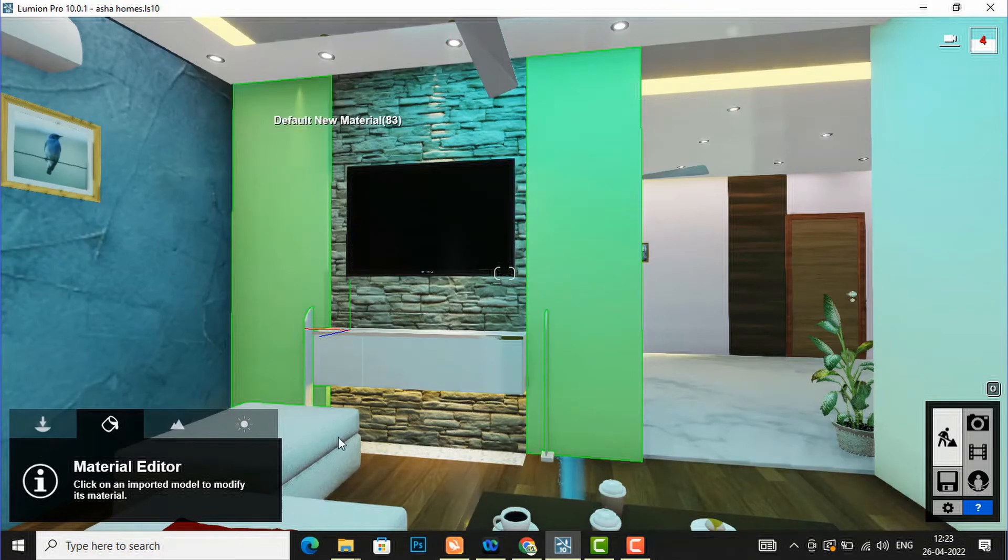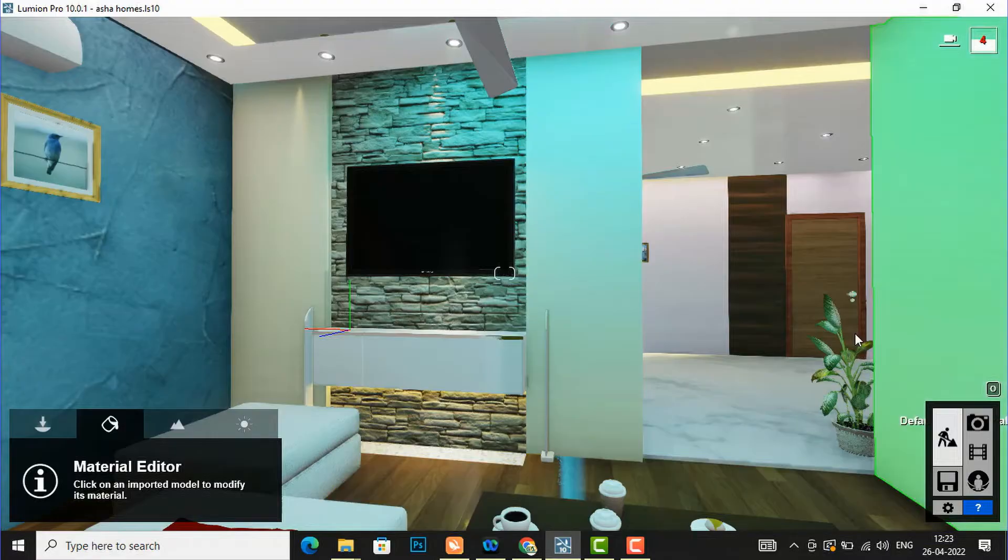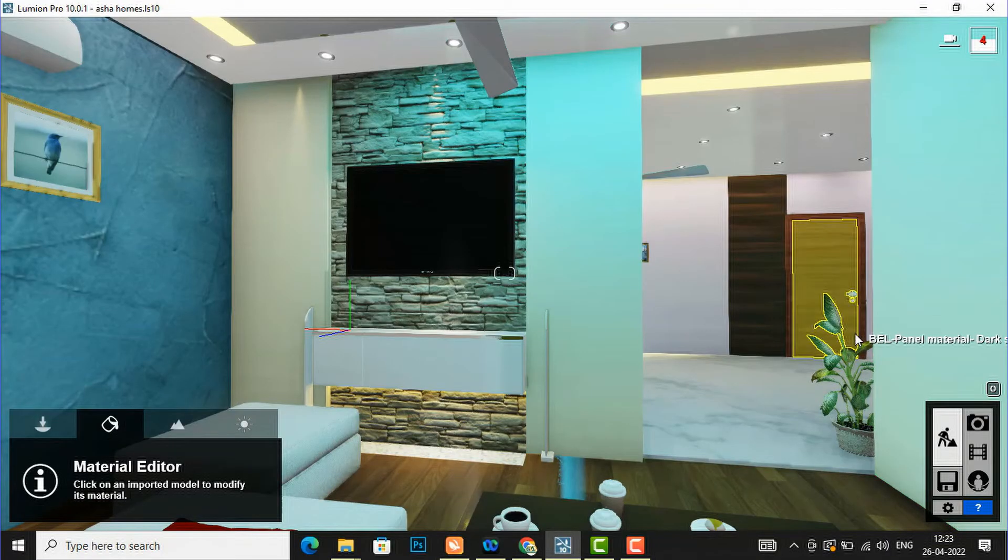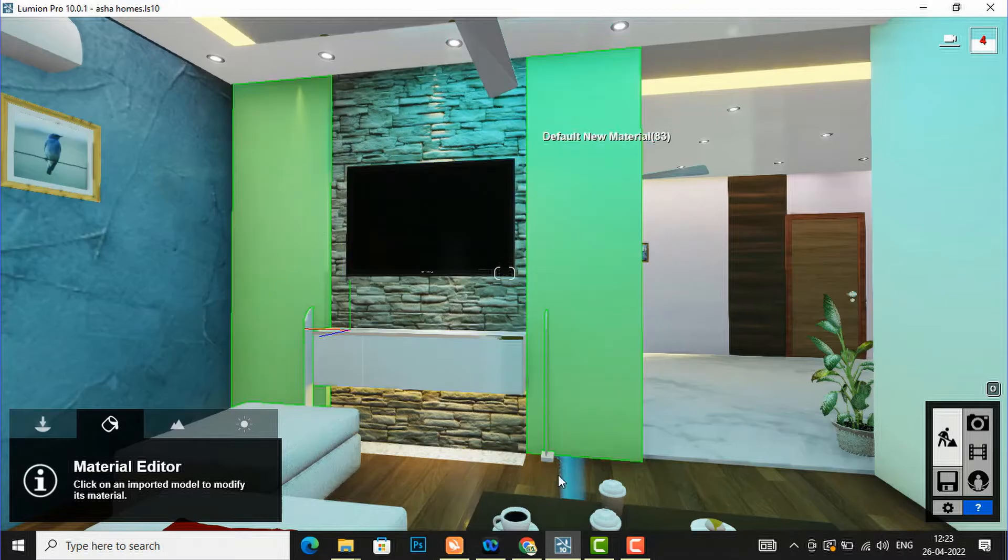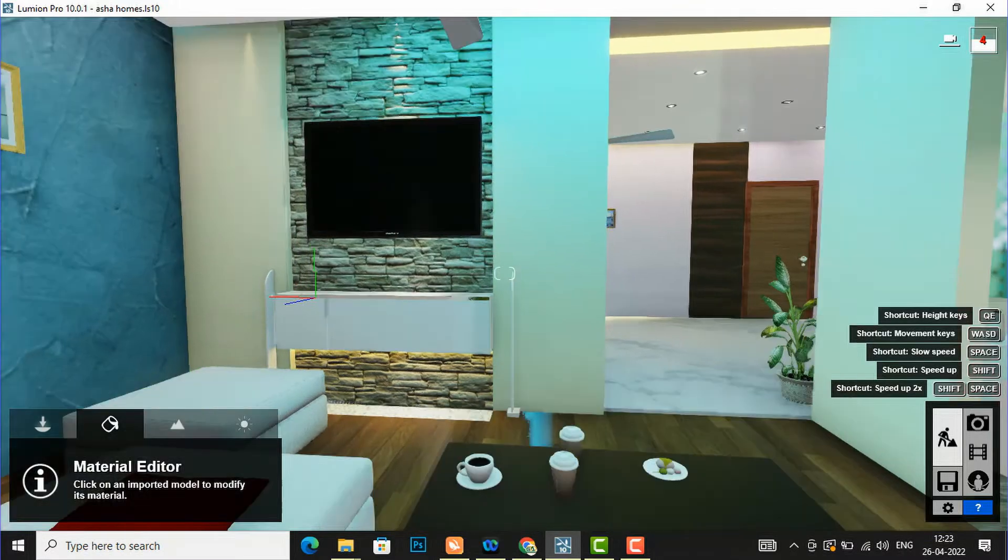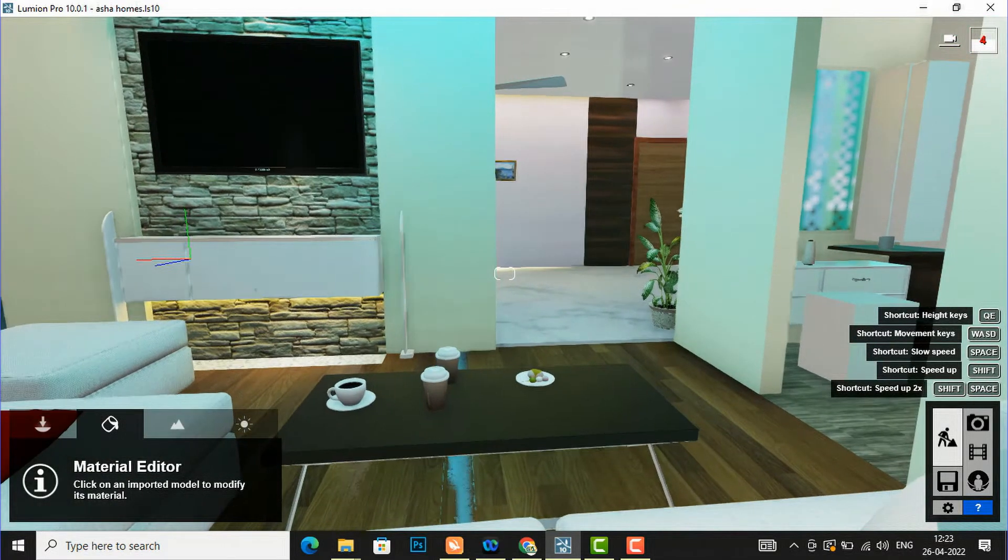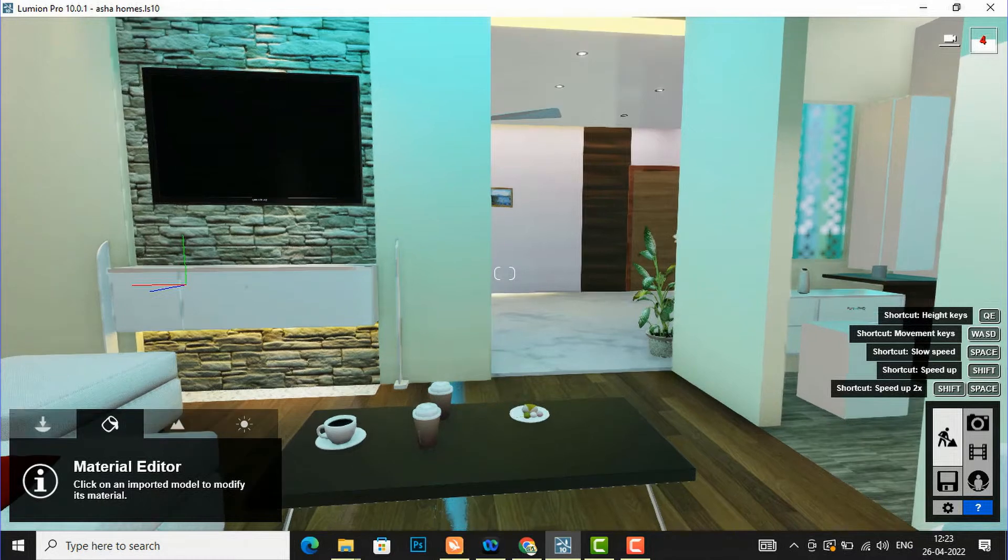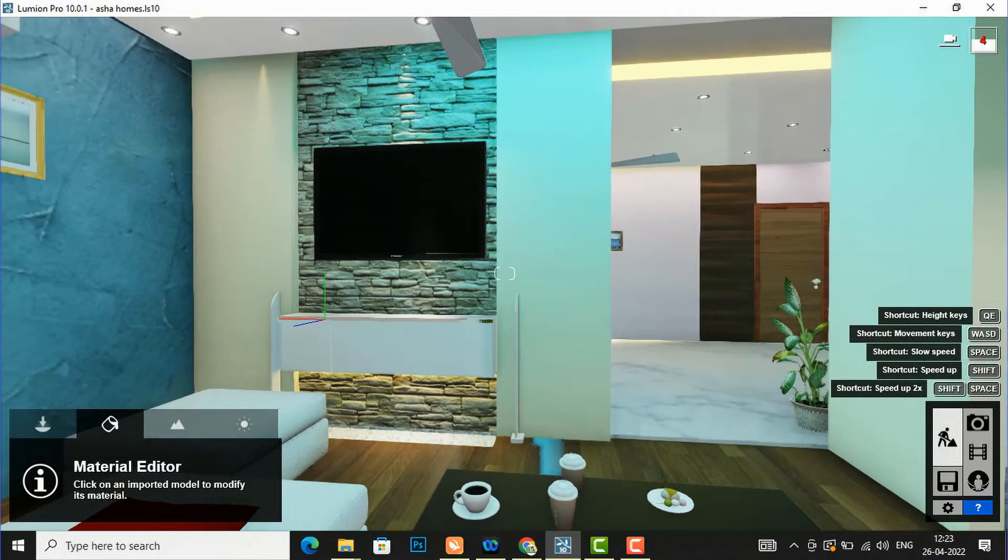Whether you are using SketchUp, 3ds Max, or any other software like Revit, you can use this technique. So I am going to insert a video near this TV unit in this presidential suite room.